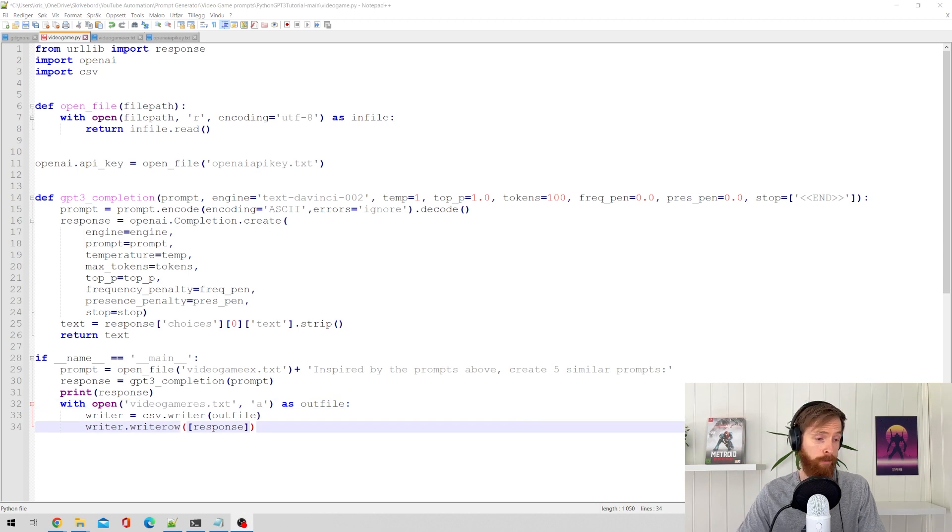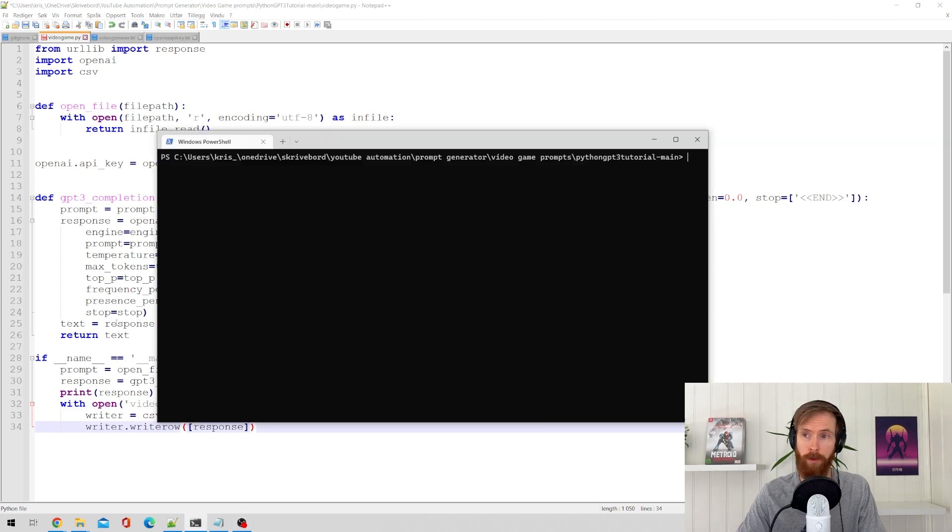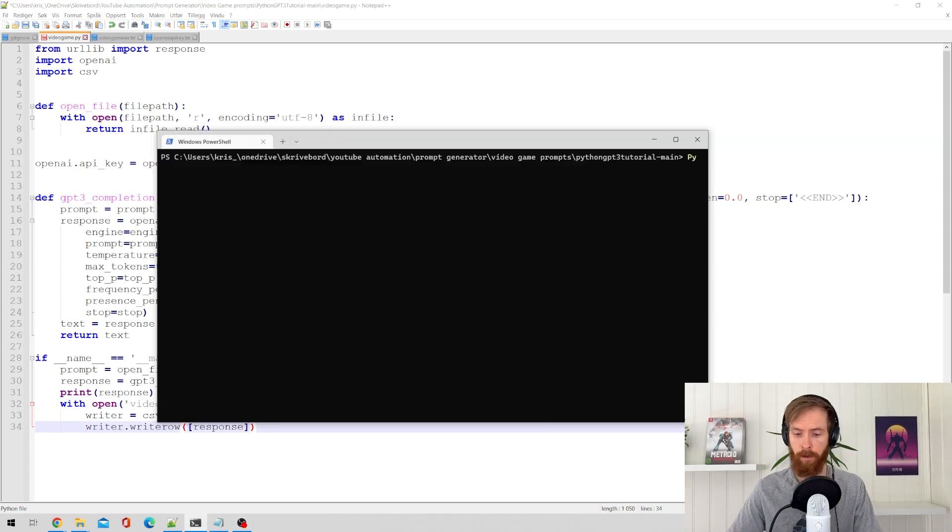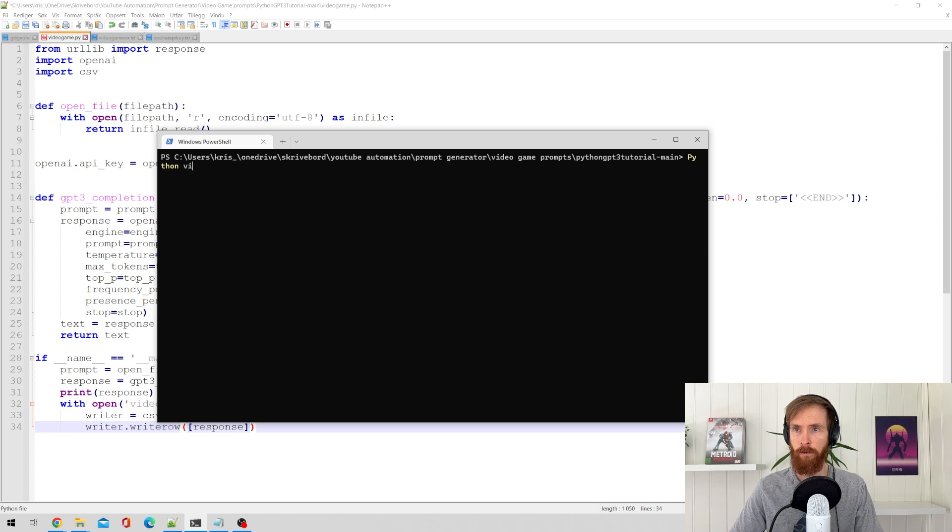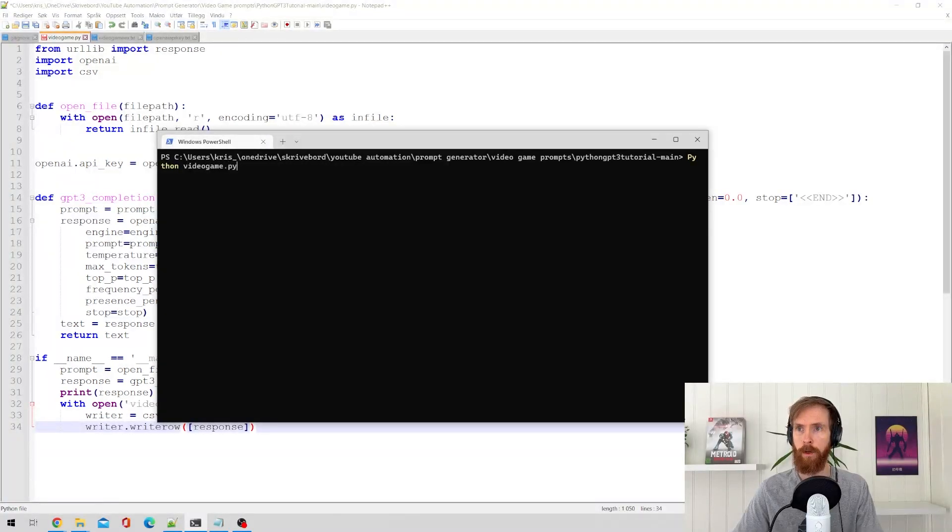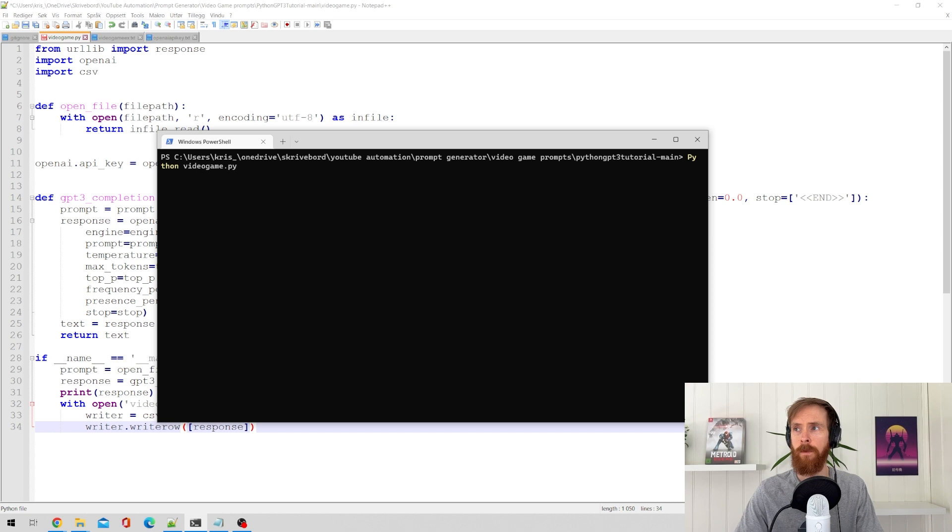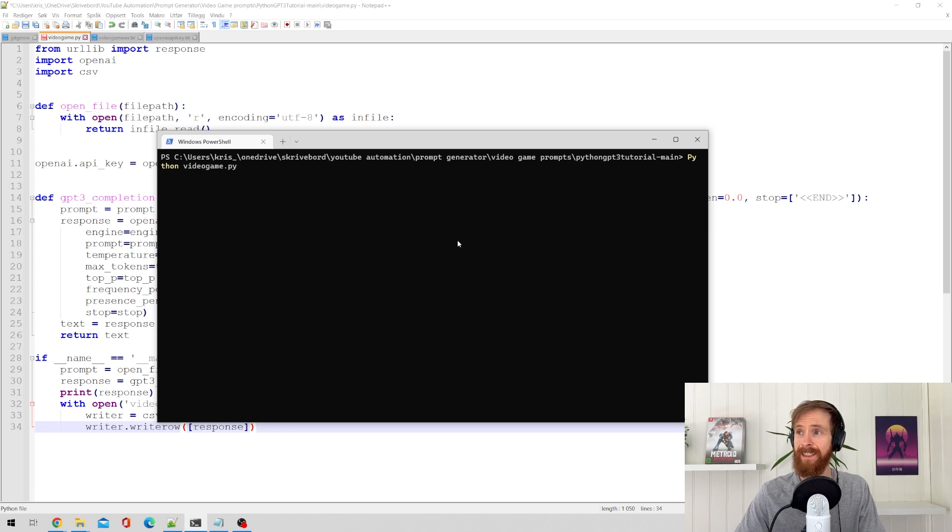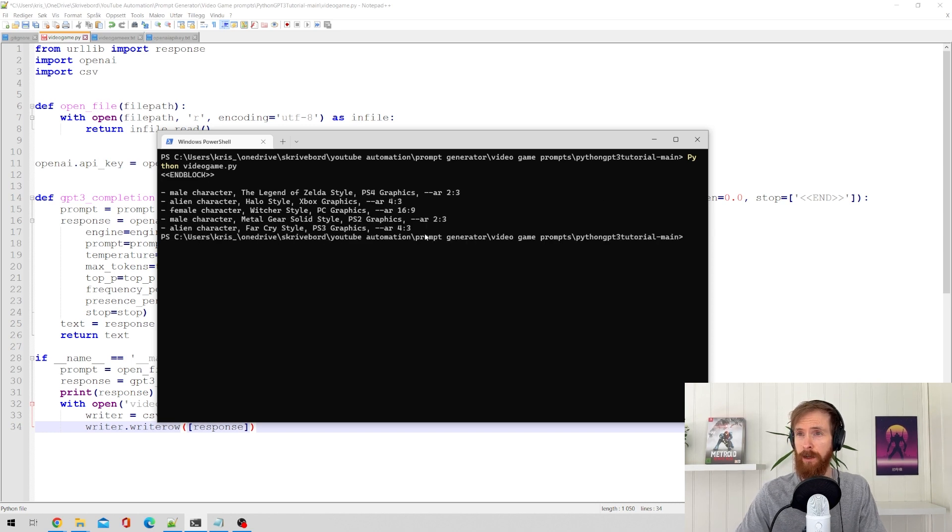So if I go over to the terminal, just type in Python video game.py. Run this and we should get a result.